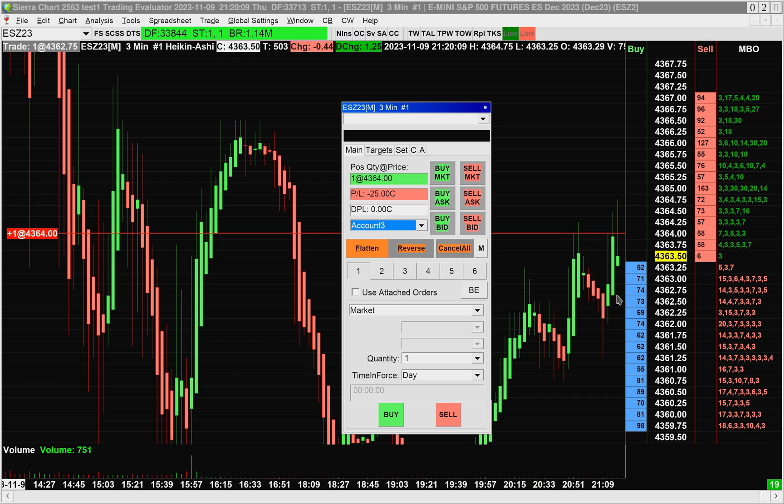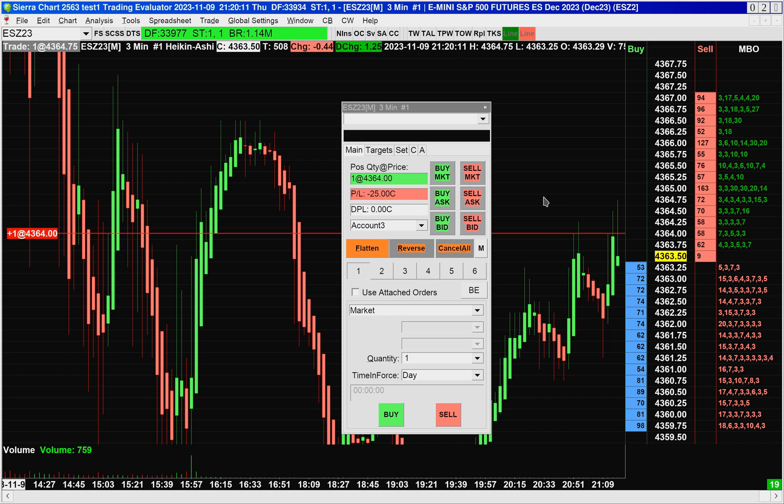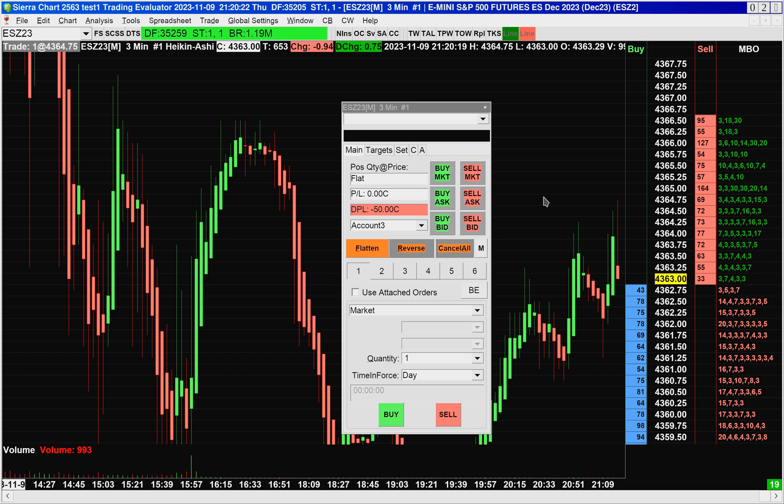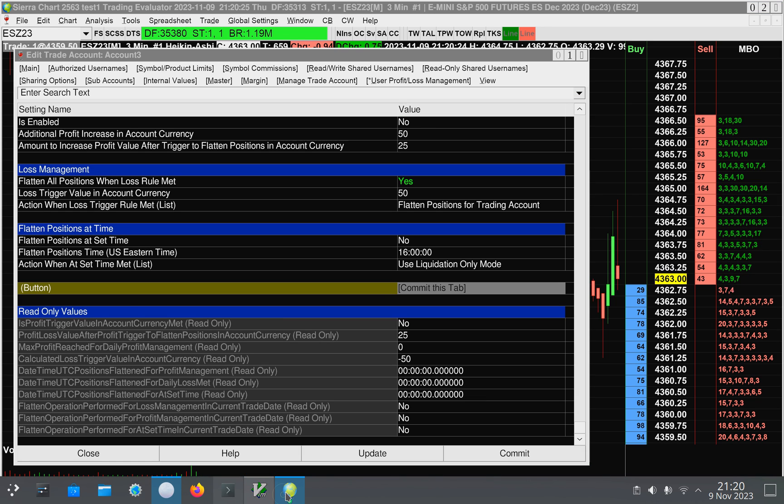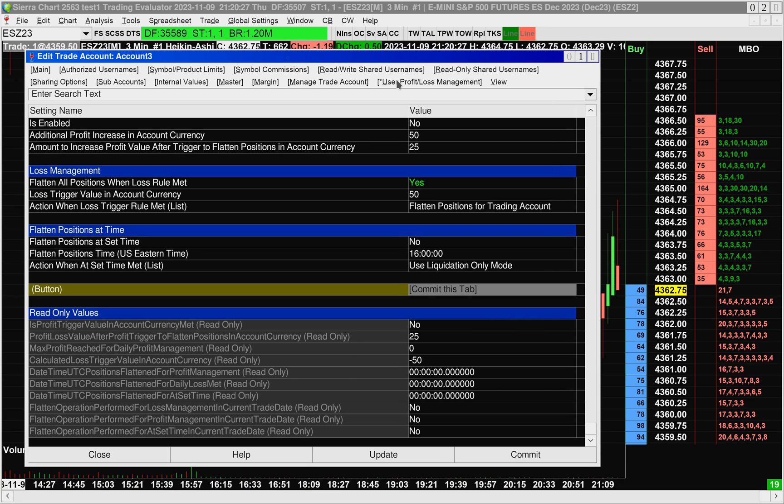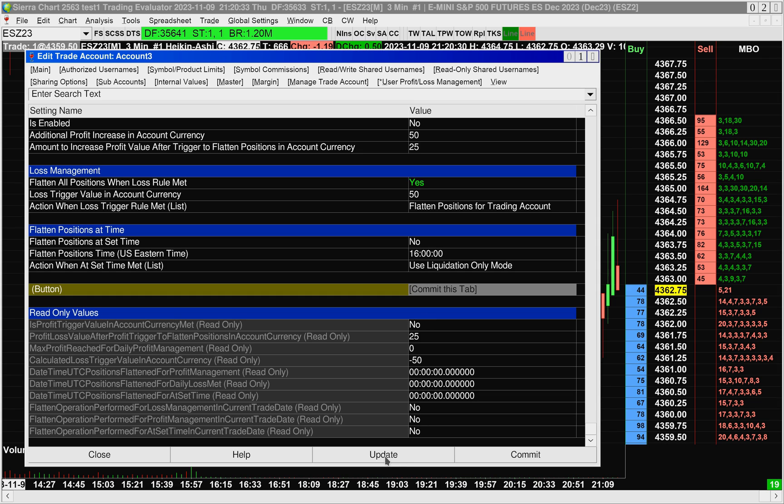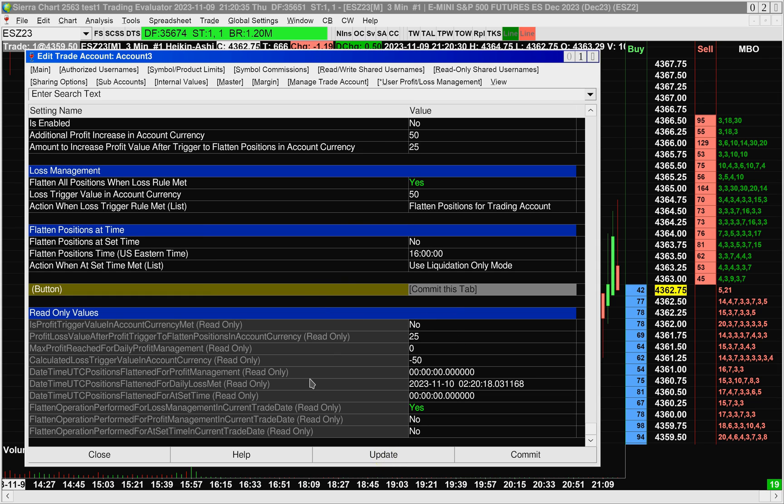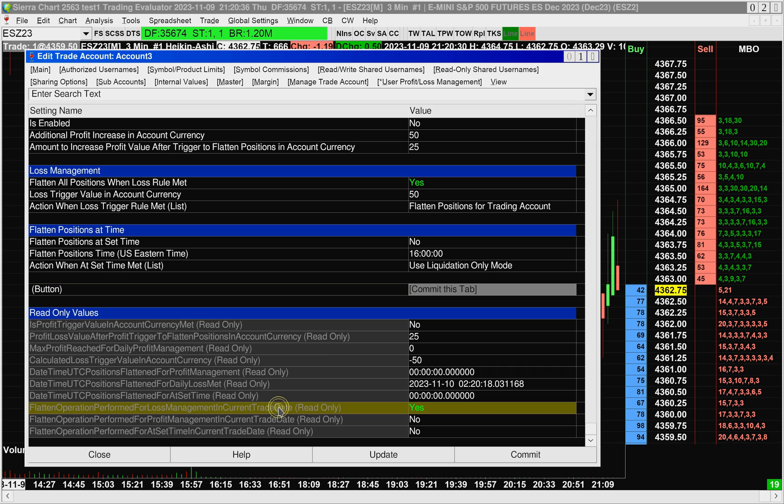Okay. So we've reached our daily max loss of $50 and the position was closed immediately. Now, if I go back over to the user profit loss management in the edit trade account window, I have to update it. It has not updated automatically. So I'll click on update and we can see that our flatten operation performed for loss management.